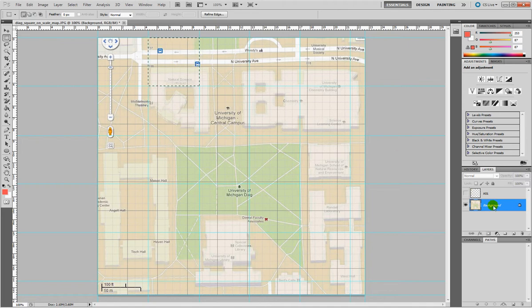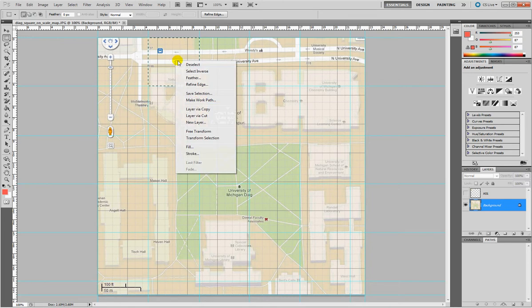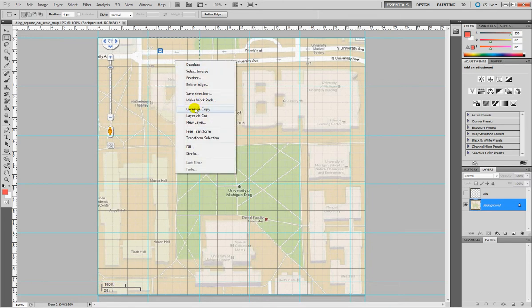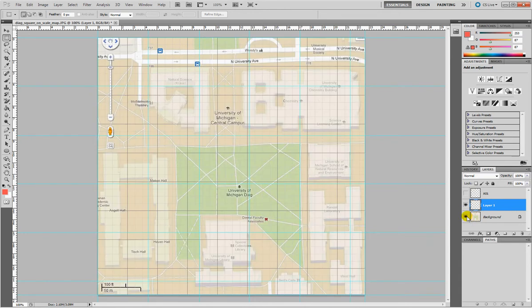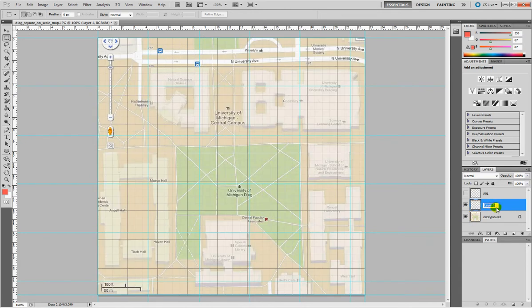So we want to create a new tile right here. Again make sure this is blue, the layer is selected so we can actually copy information, layer via copy. And then we got a new layer, we'll call it A02.